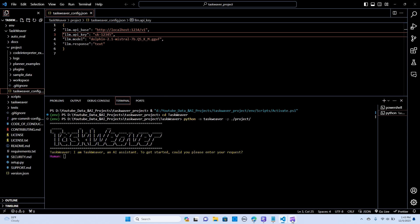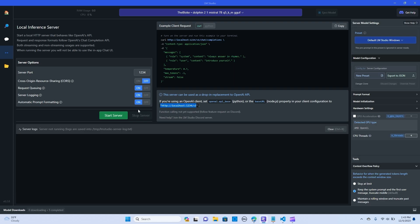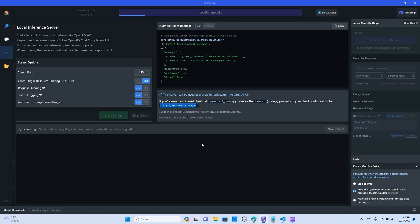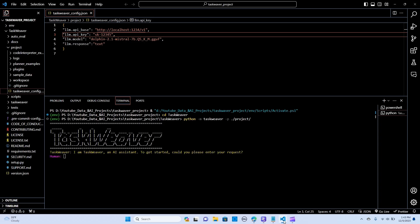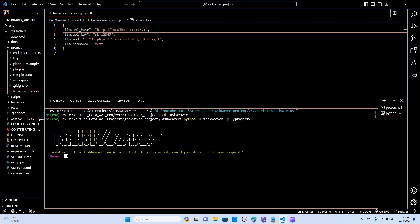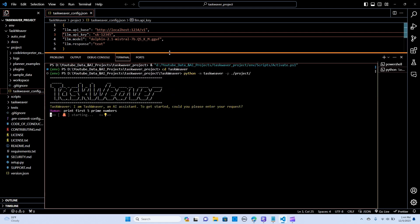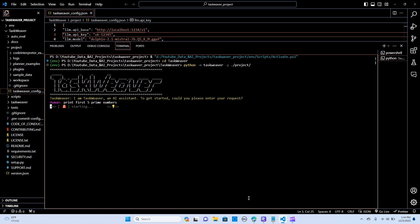Now let's start our server. Let's do start server and it's loading the model. As you can see it is running, server running on port 1234, so we are connected. Taxweaver is ready to answer questions. I'm going to say print test five prime numbers.